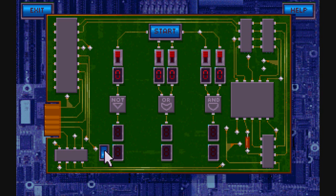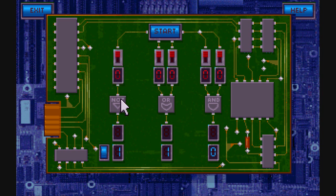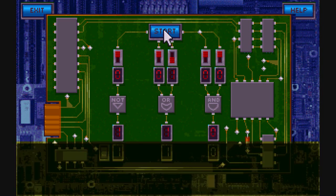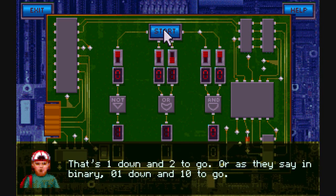Here's how the computer circuits work. You want to get the numbers on the top to equal the numbers on the bottom. So: NOT zero is one, so that's good. Zero OR zero does not equal one. Zero OR one equals one. Zero AND zero equals zero. And there you go, that's how you do that.